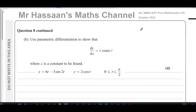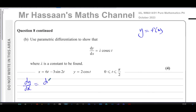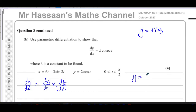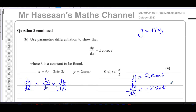So we have to use the chain rule, because our objective is to find dy/dx. We can find dy/dt and we can find dx/dt, which as its reciprocal will be dt/dx. Multiplying them together gives dy/dx. So the objectives are to find dy/dt and dx/dt. Differentiating y equals 2 cosine t gives dy/dt equals negative 2 sine t.